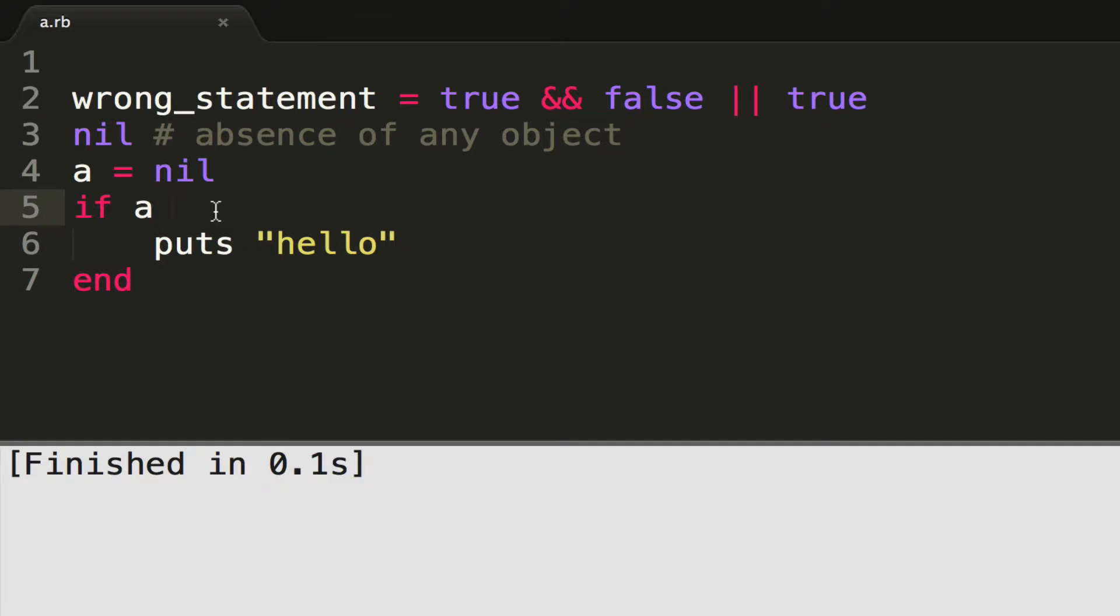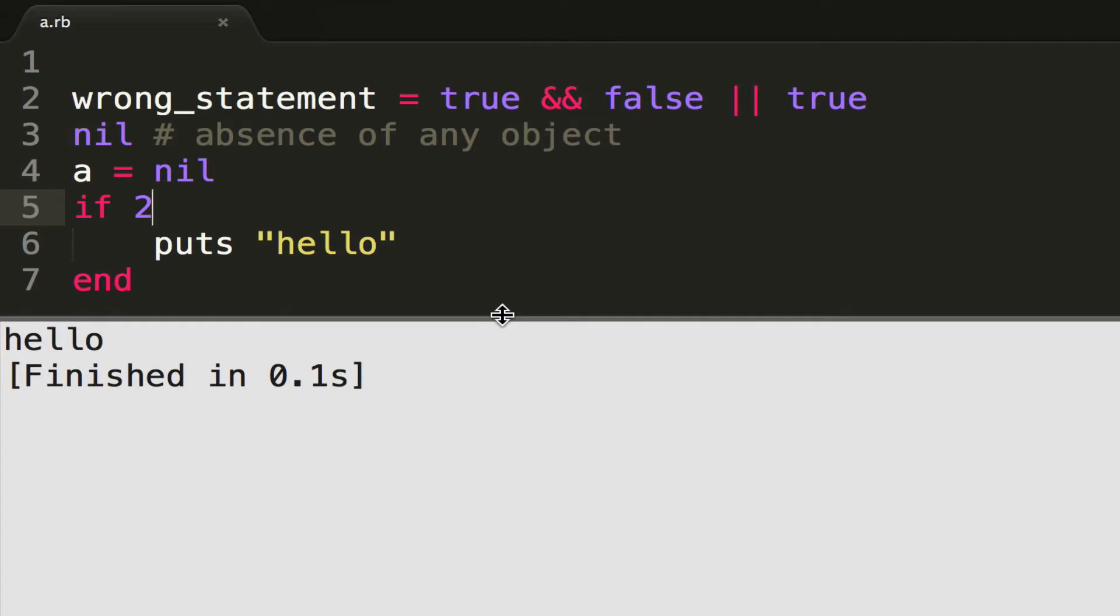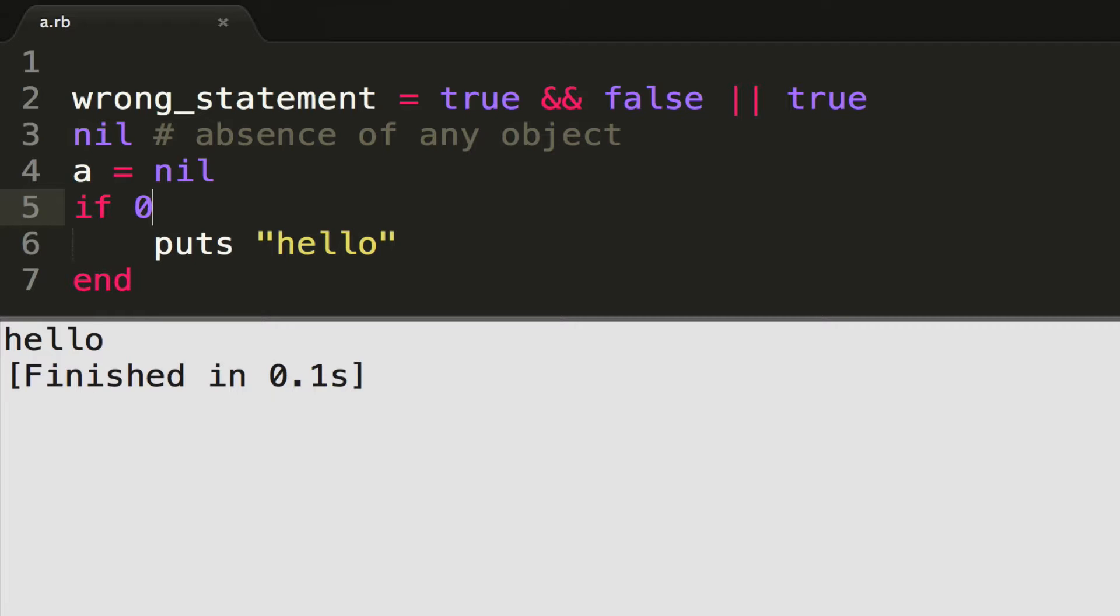Now, instead of putting, say, a number here, for instance, if two, that gets evaluated to true. The reason that gets evaluated to true is the way numbers work—any number will get evaluated to true. Anything that's not nil will get evaluated to true.